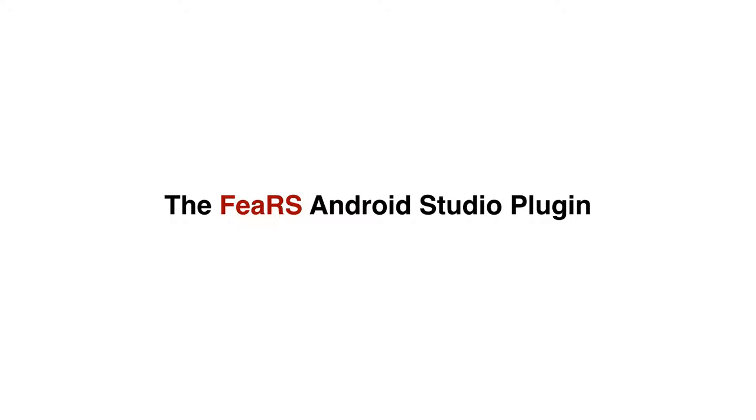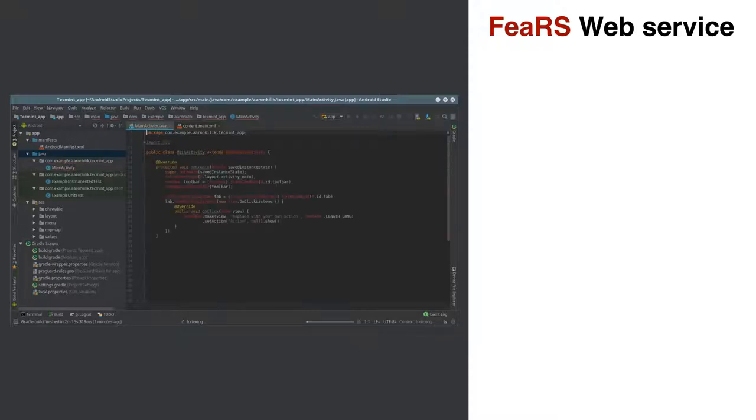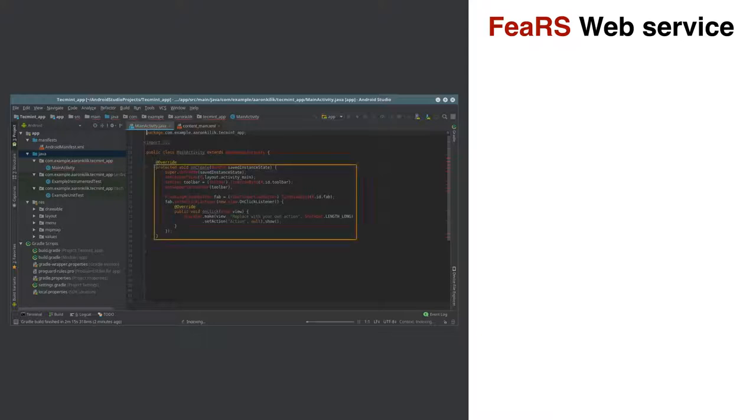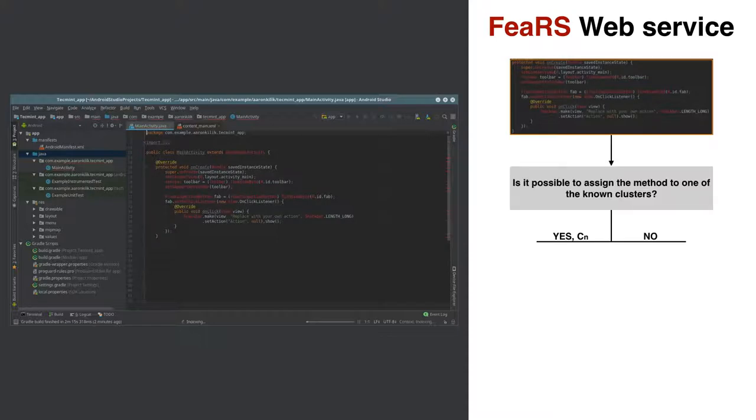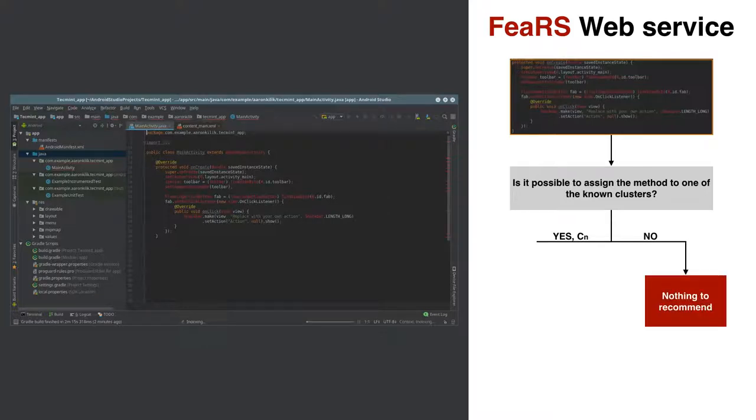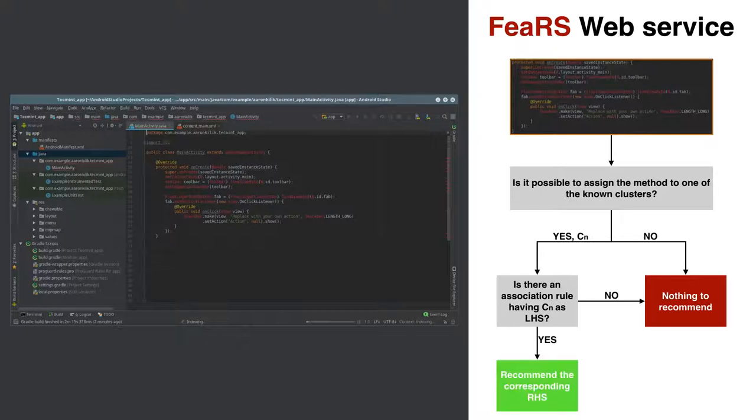For the last part of the presentation, I would like to briefly introduce you the Android Studio plugin we have implemented, which is called Fierce. The plugin is connected to the Fierce web service. When the developer implements a new method in the IDE, the method will be sent to the web service to check if it can be matched to an existing cluster in our database. If the answer is no, then no recommendation would be generated. If yes, then we check if there is any association rule that has this method as the left-hand side. If no, again, nothing to recommend. If yes, the plugin will show a recommended method from the right-hand side of the matching rules.